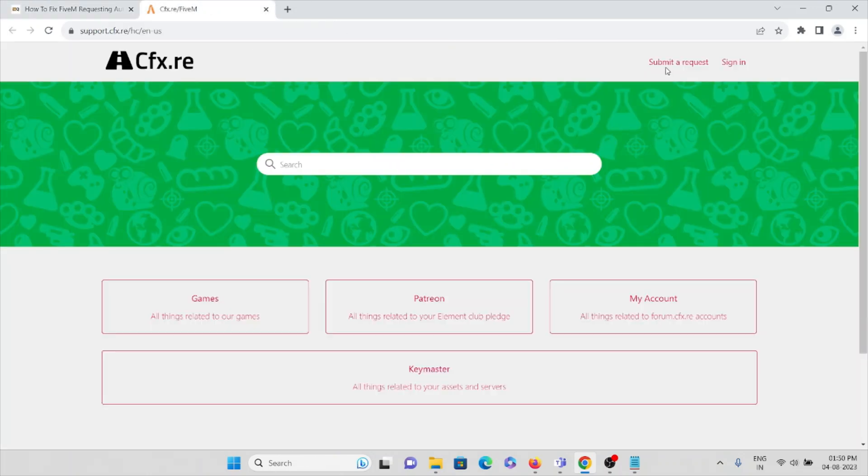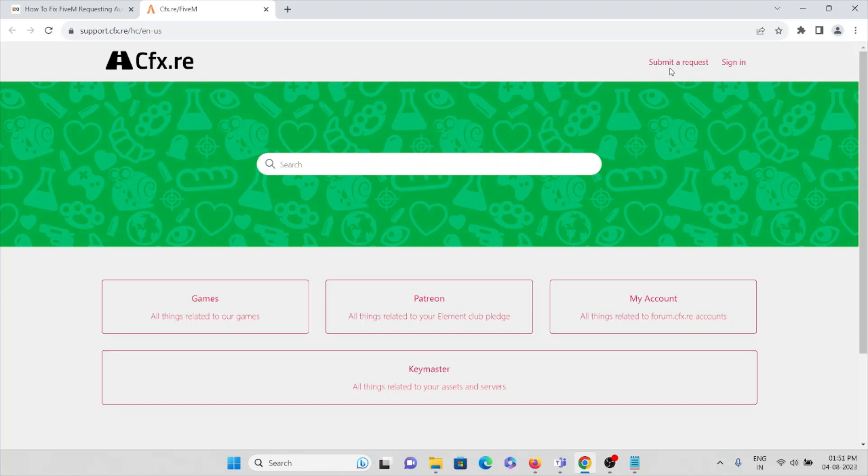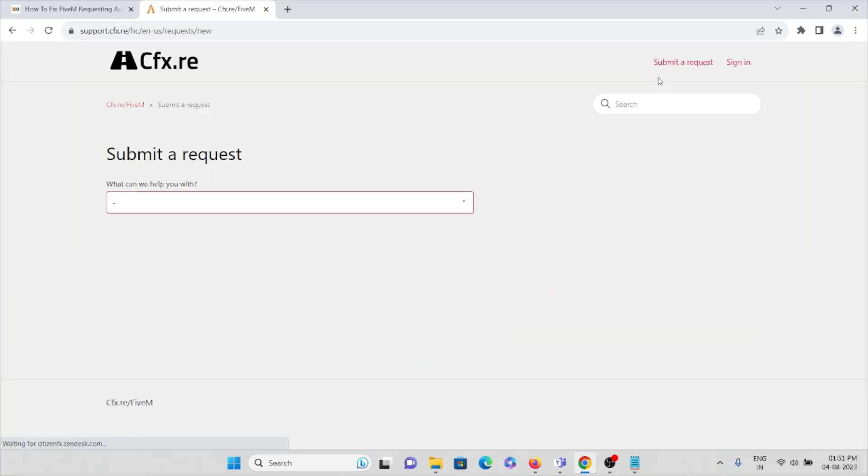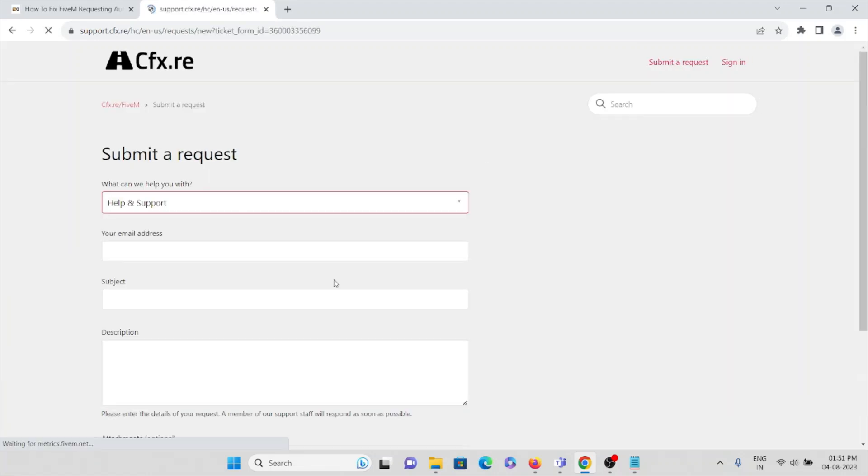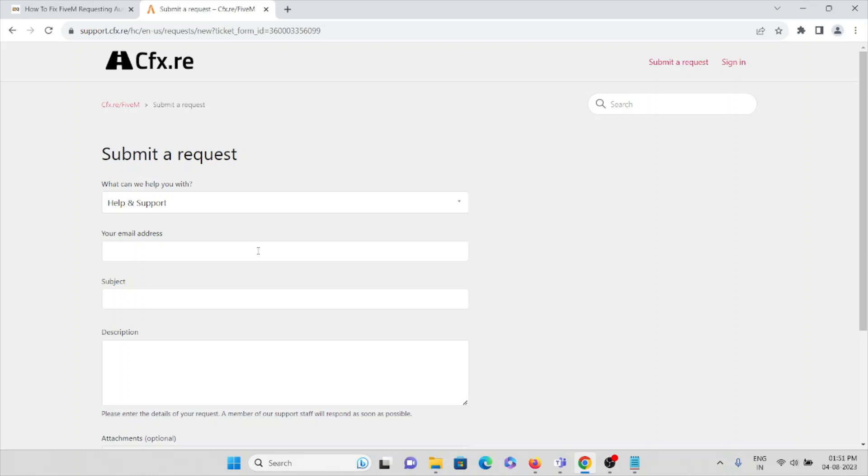Once you visit support.cfx.re, you can click on 'submit a request.' Here you can select 'help and support,' and then type the email ID you're using to login to the FiveM application.